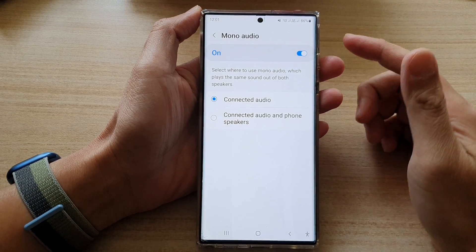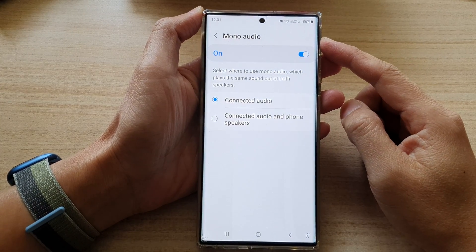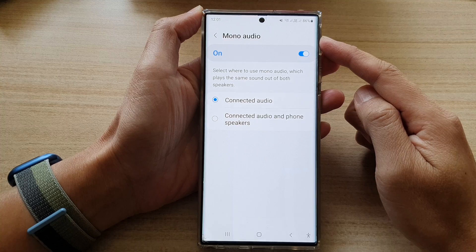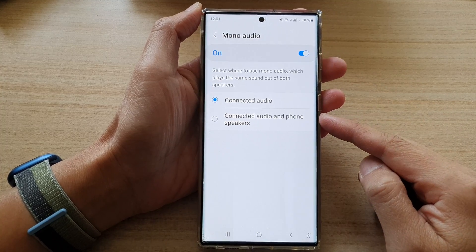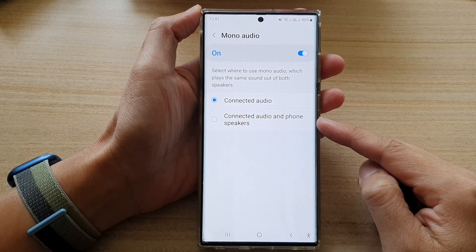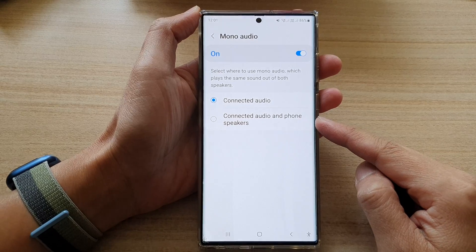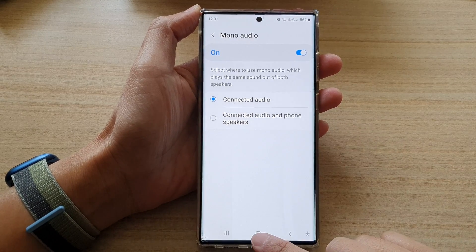Hey guys, in this video we're going to take a look at how you can set the mono audio to connected audio and phone speakers on the Samsung Galaxy S22 series.